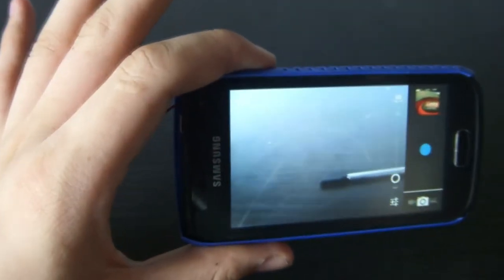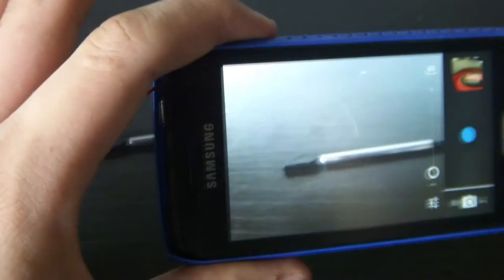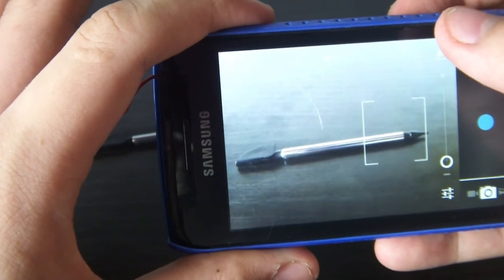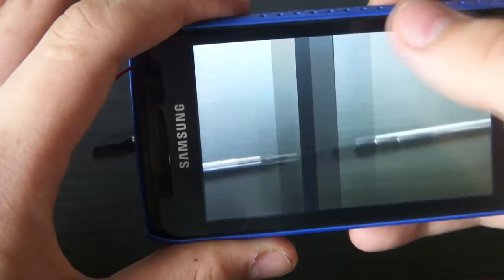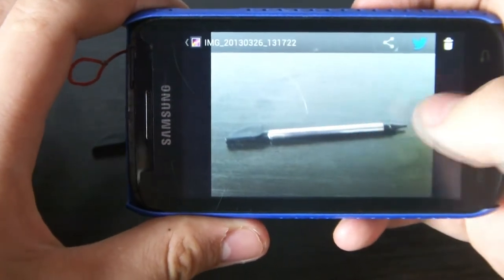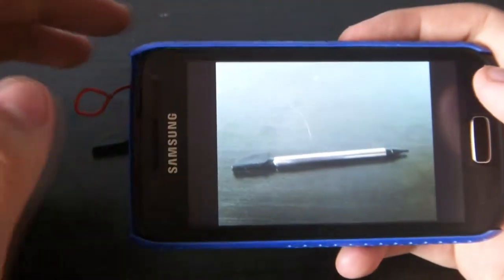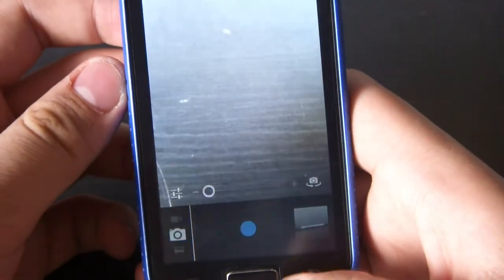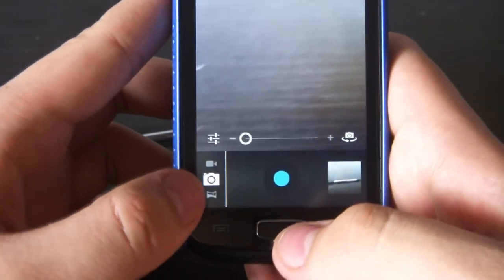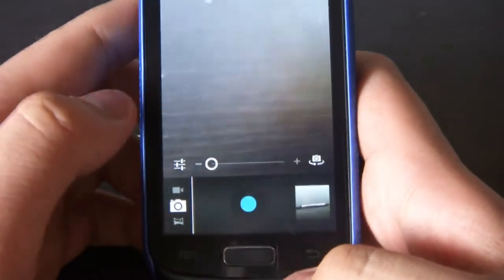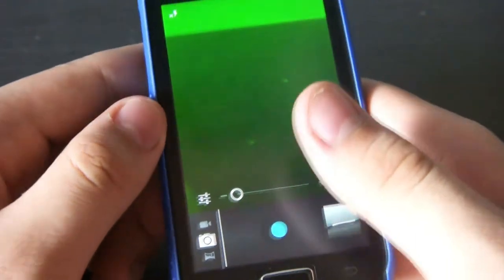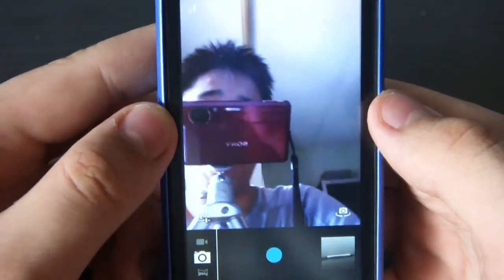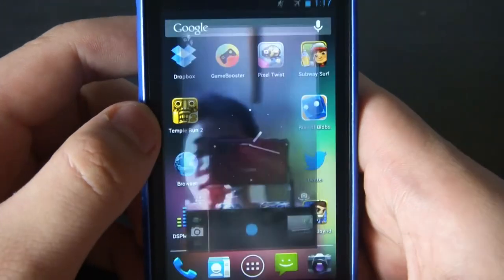Let's use a stylus as a subject here. Let's zoom in — it has autofocus. Click, and there it is. The details are quite good. You can also see panorama and video modes, and there's a zoom bar here. I can also switch to the front-facing camera. See the front-facing camera?